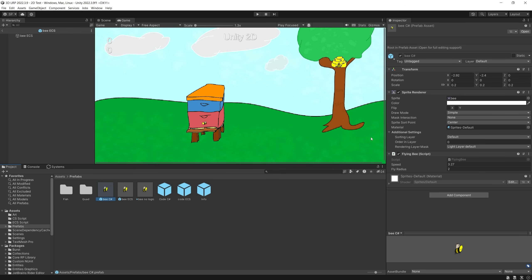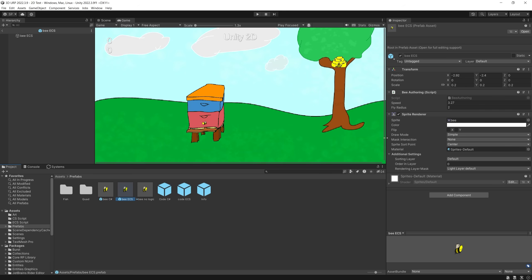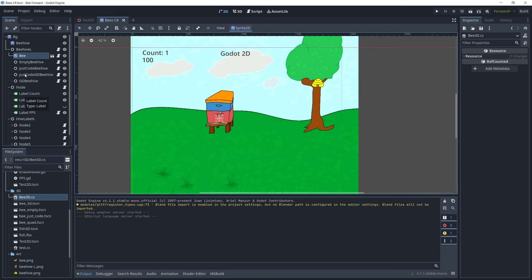The bee is a game object with a sprite renderer and a script that controls the flight. The ECS bee is exactly the same except I have a bee authoring script attached to it, and the job is the one that moves those bees.